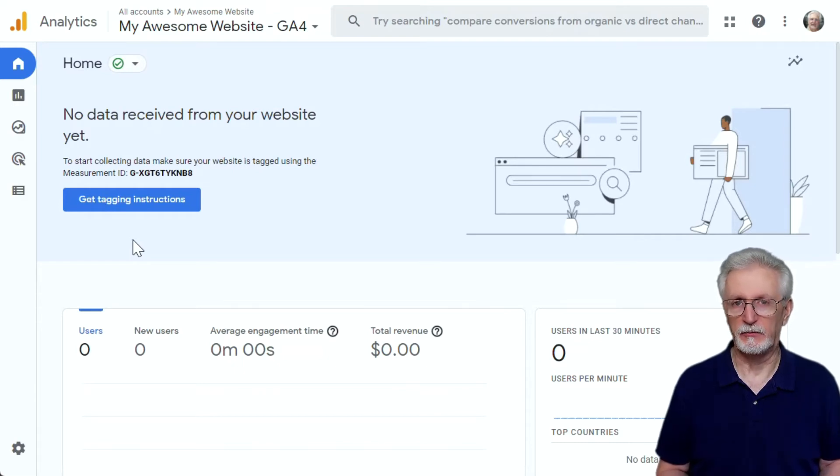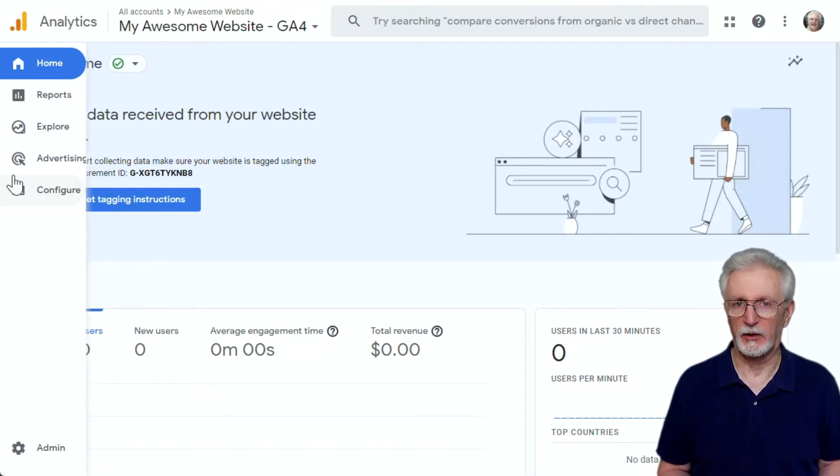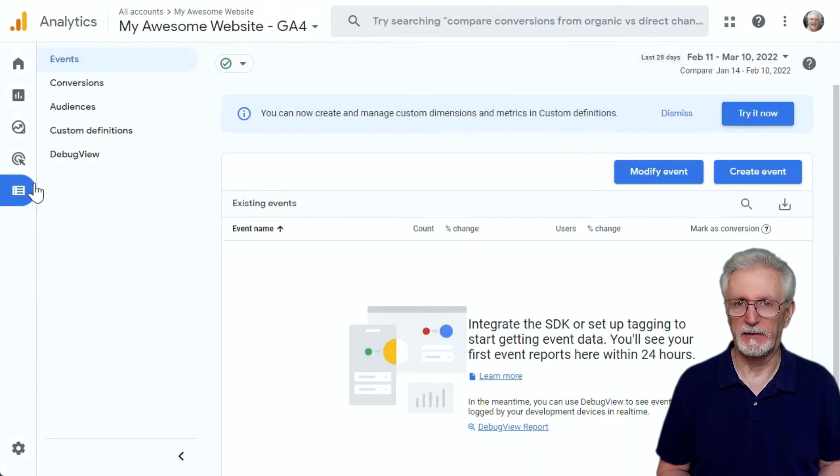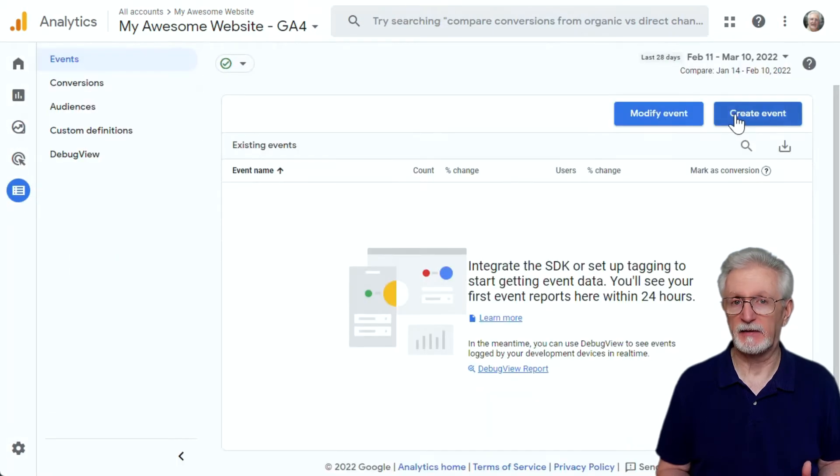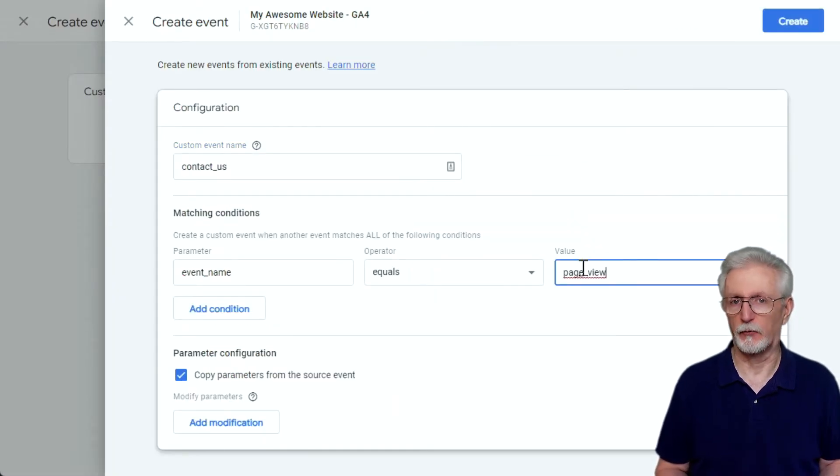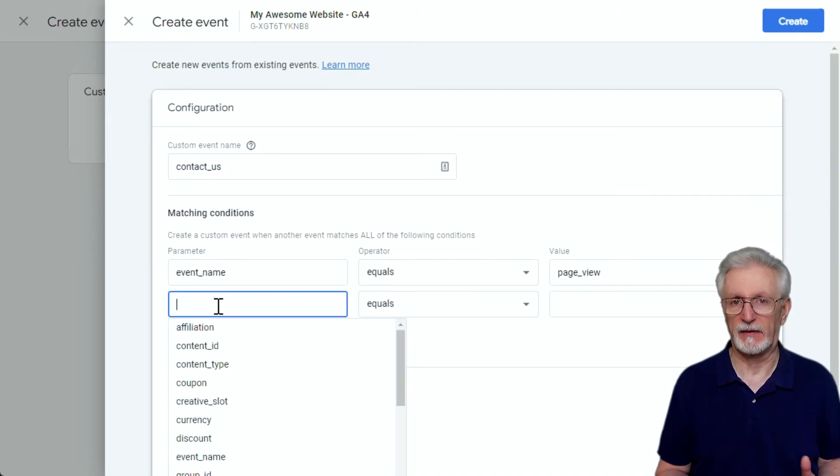Now, to do that, you'll need to go to Configure and then the Events tab and next click the Create button and set up your conversion events. So, for instance, this is how a thank you page event looks.